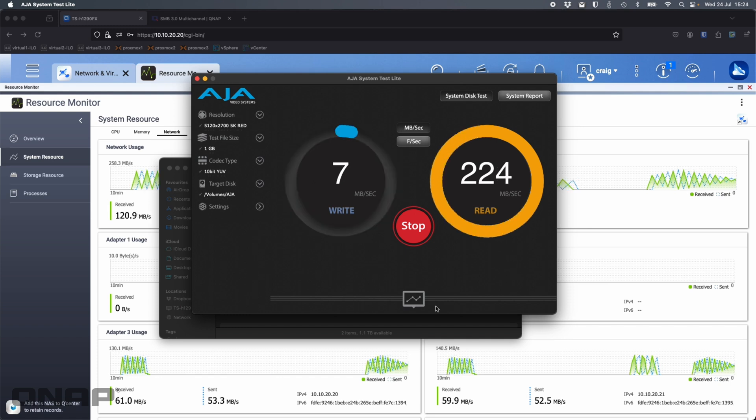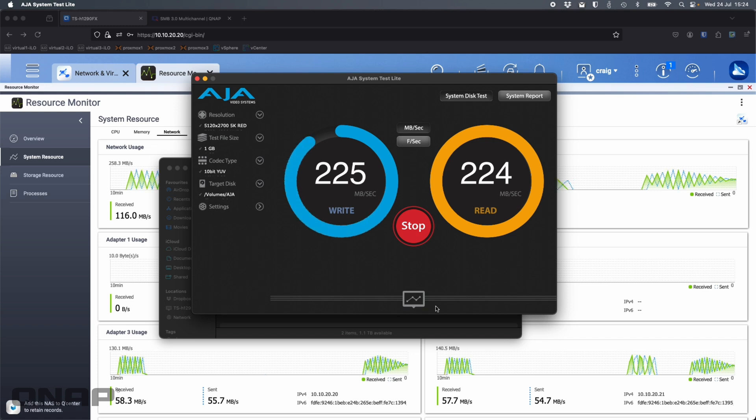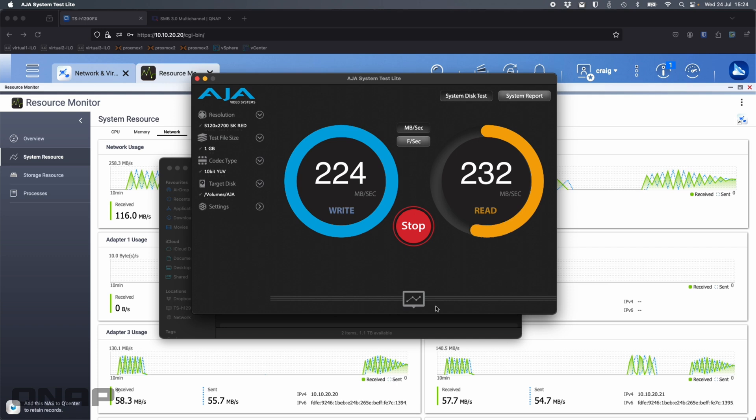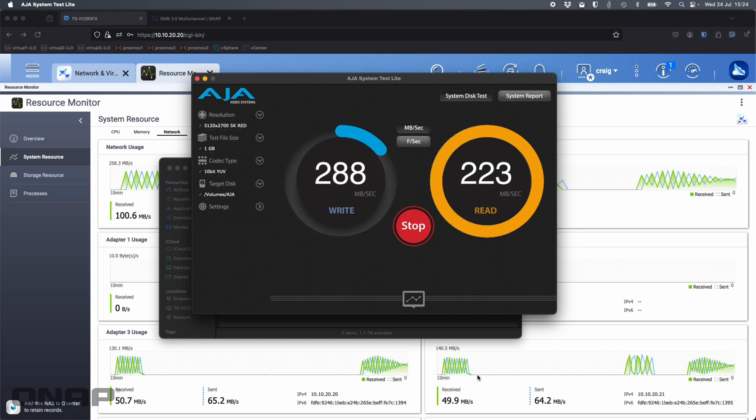The only thing you've got to do once you've turned on SMB multichannel is just remount your shares, remount your mount points in Finder for the NAS device itself, and it just works. It's really cool.